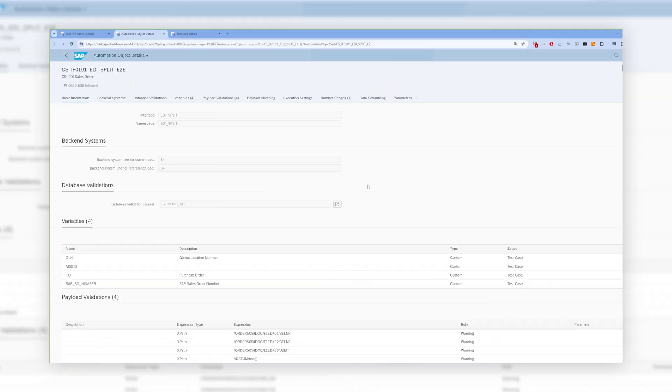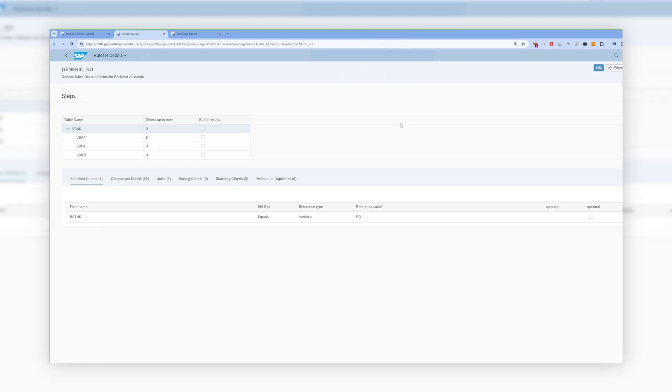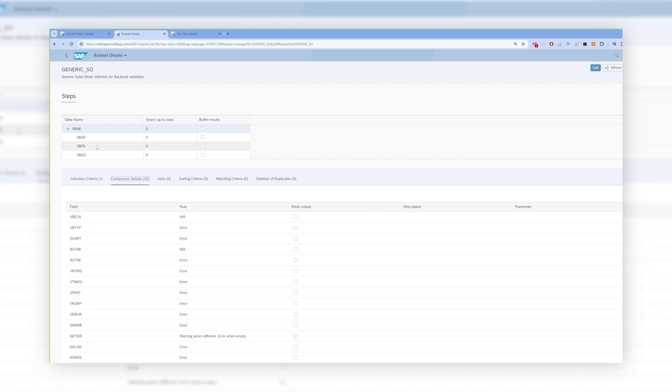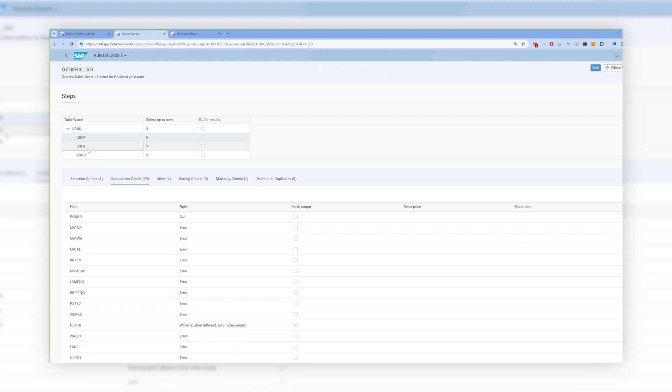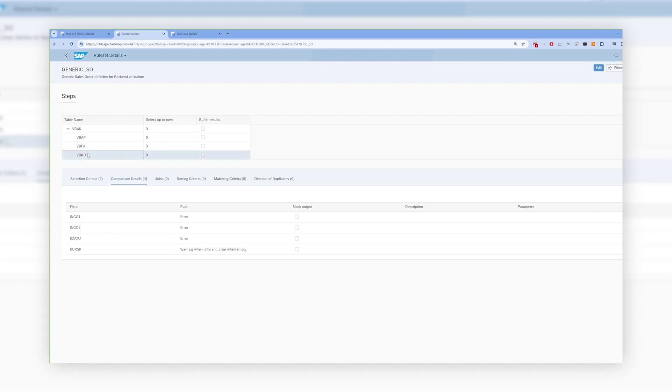In the configuration, you can define the SAP tables and fields that should be validated. This is a one-time action, and then all the objects that have been assigned to this configuration are reusing the validation rules.